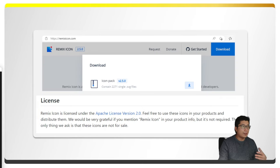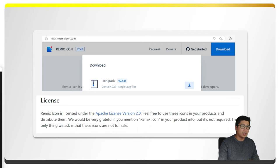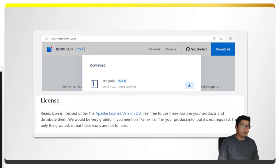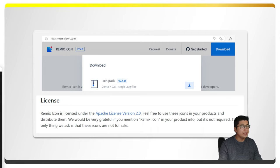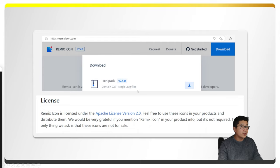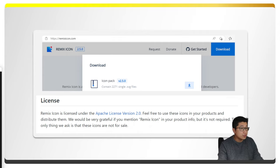I'm going to tell you how I do icons in Power BI from the very beginning. I like to use the website remixicon.com for two reasons. First, you can download 2,271 icons in one go, which is very convenient. And it's also free to use — you don't even necessarily have to mention them, though they're grateful if you do. It's wonderful that open-source icons like this exist.